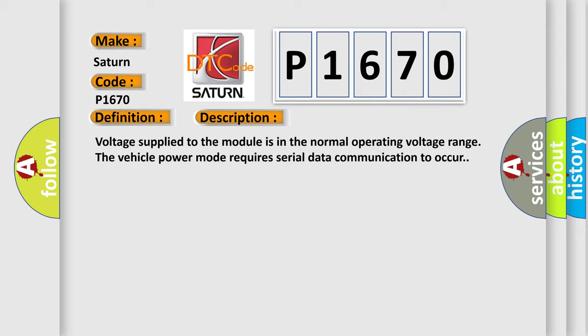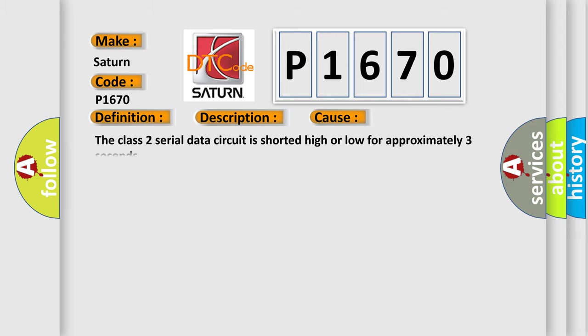This diagnostic error occurs most often in these cases. The Class 2 serial data circuit is shorted high or low for approximately three seconds.